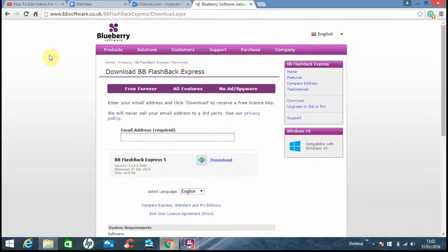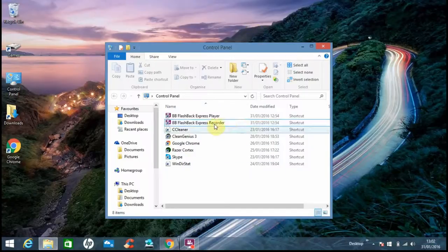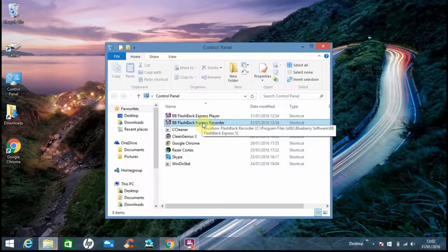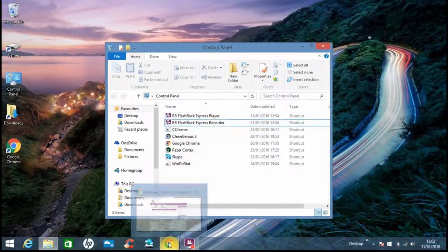Hello everybody and welcome to a screen recorder video. I've just got the screen recorder right now, it's called the BB Flashback Express. The player is the view and the recorder there.